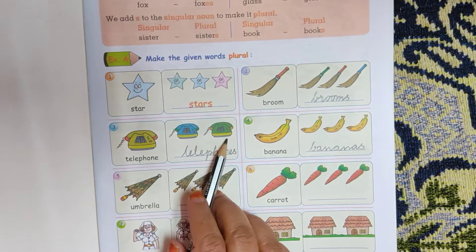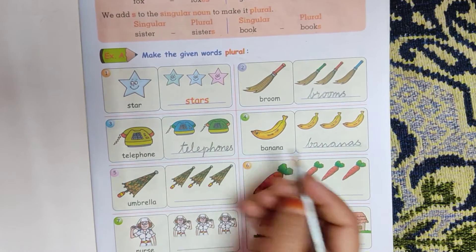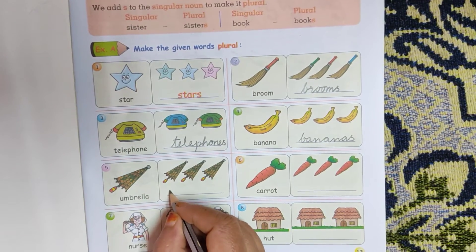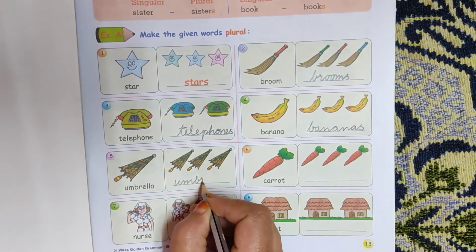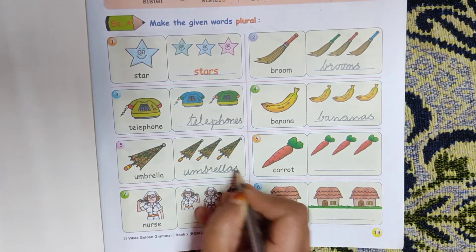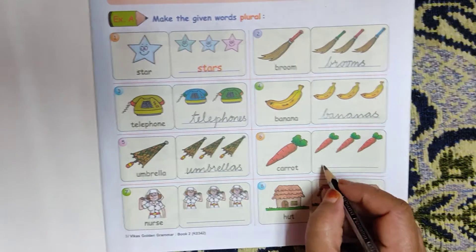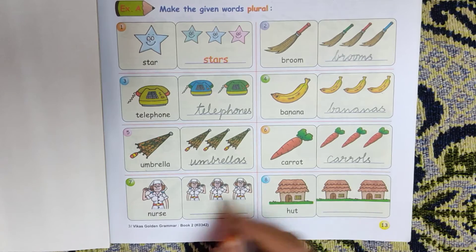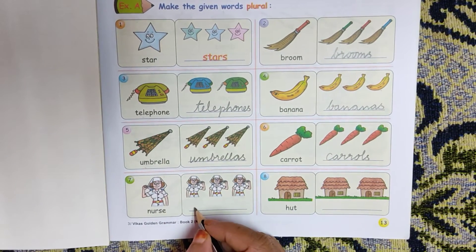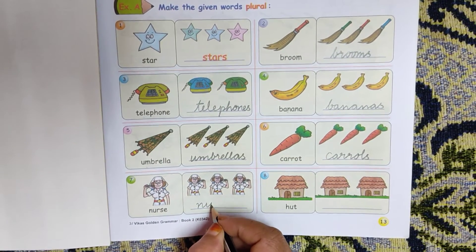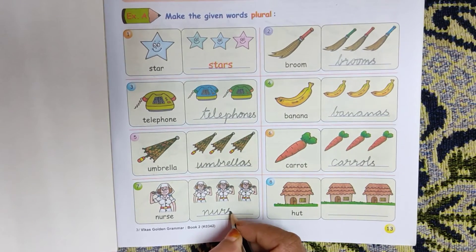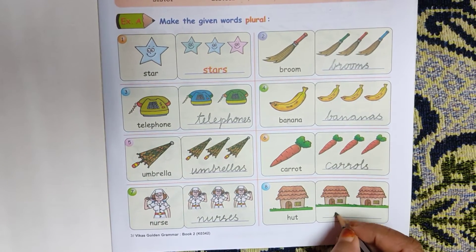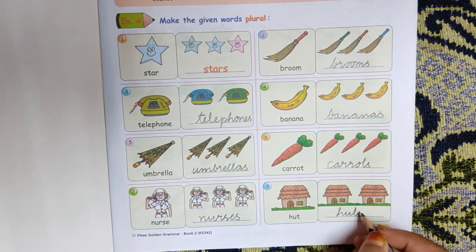One telephone, two telephones. One umbrella — three umbrellas are there — U-M-B-R-E-L-L-A-S. Carrot, carrots — C-A-R-R-O-T-S. Nurse, nurses — N-U-R-S-E-S. Hut, huts — two huts are here — H-U-T-S.